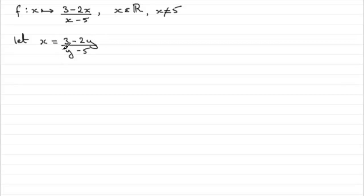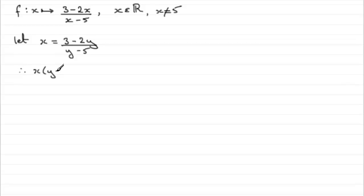So if we were to do that, we'd multiply both sides by y minus 5 to get rid of the denominator here. And so we'd therefore have x multiplied by y minus 5 equals 3 minus 2y.